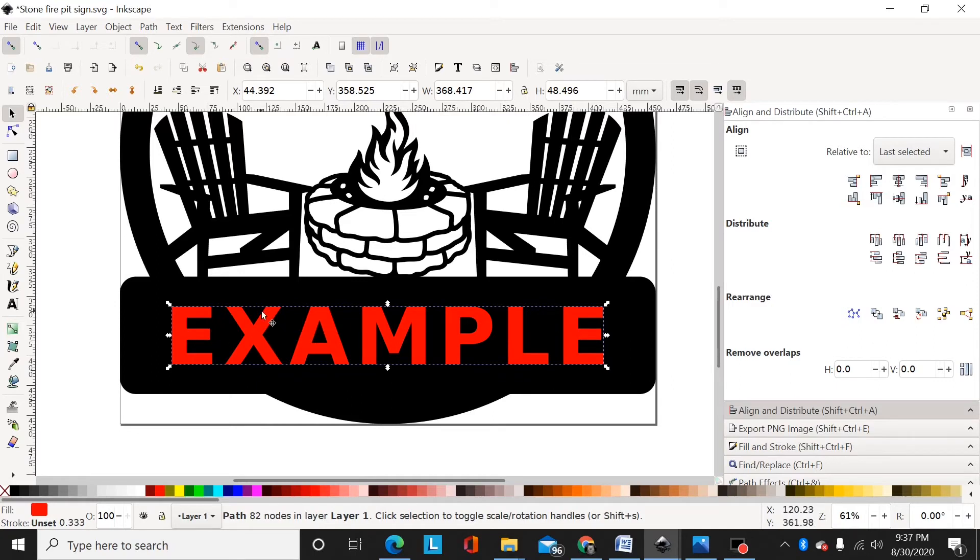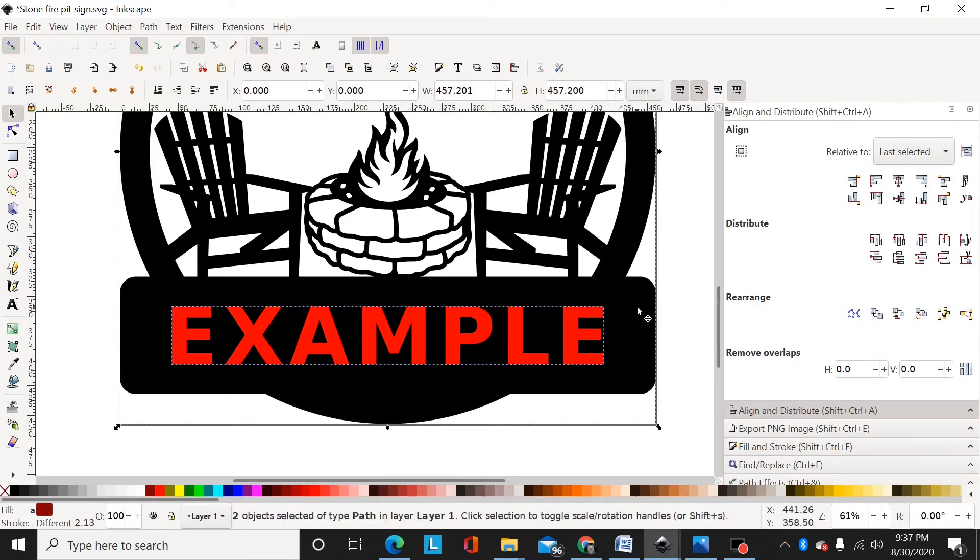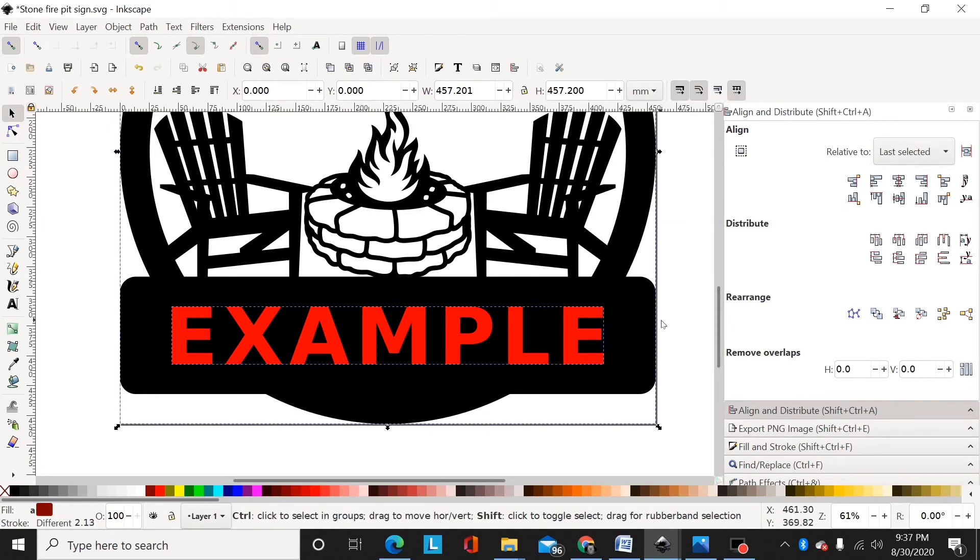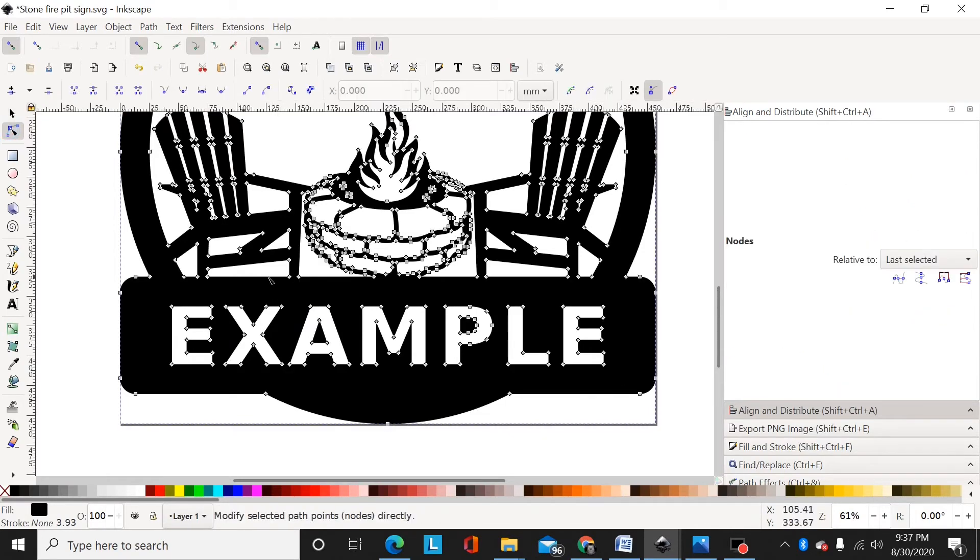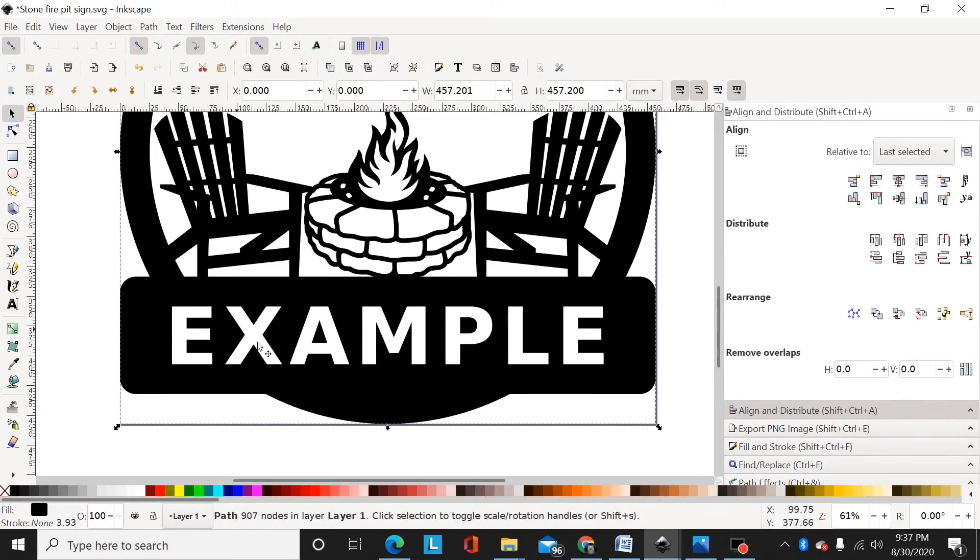Now I can select this monogram fire pit design and shift-control-minus, and that has just cut out my text from my main design. Now I just come in and add my bridges to bridge the P and it would be ready to go.